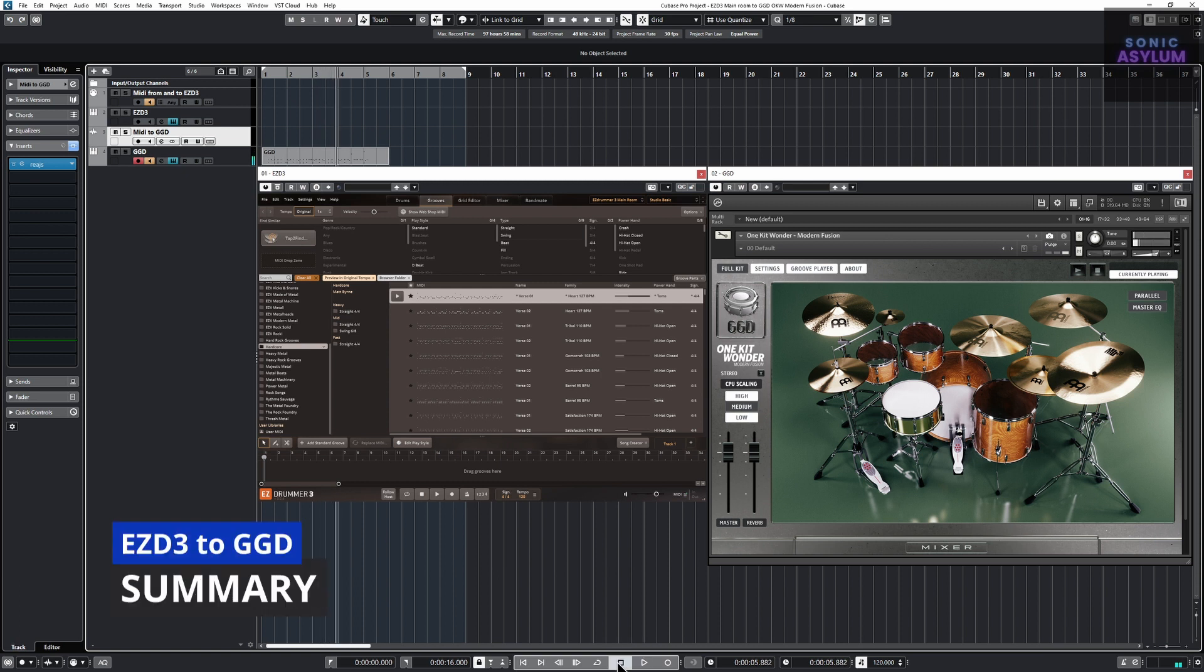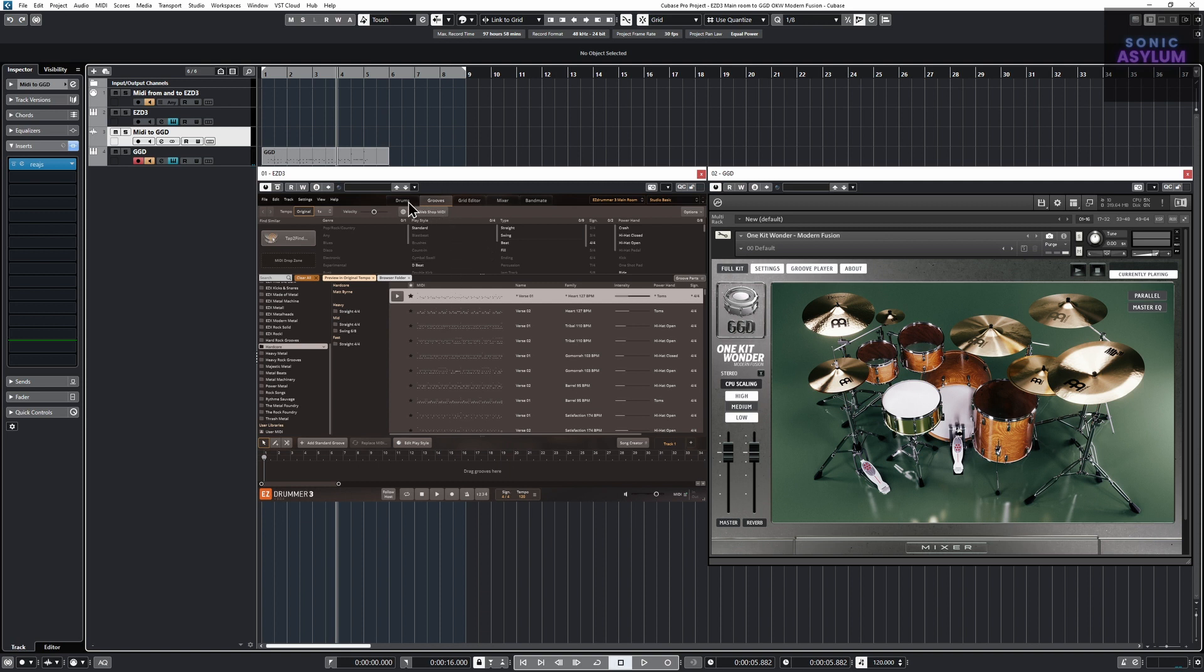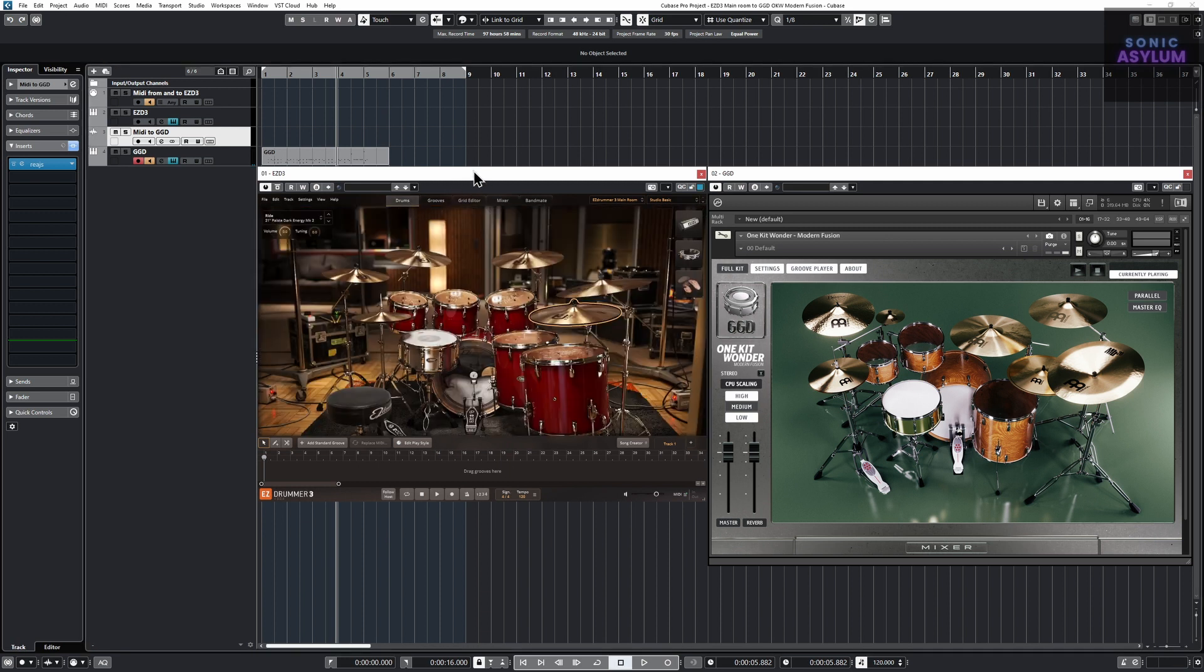As you can see this is very useful in being able to write songs much quicker in GGD using the MIDI from EZDrummer 3 and not have to worry about transposing the MIDI which can be quite time consuming.